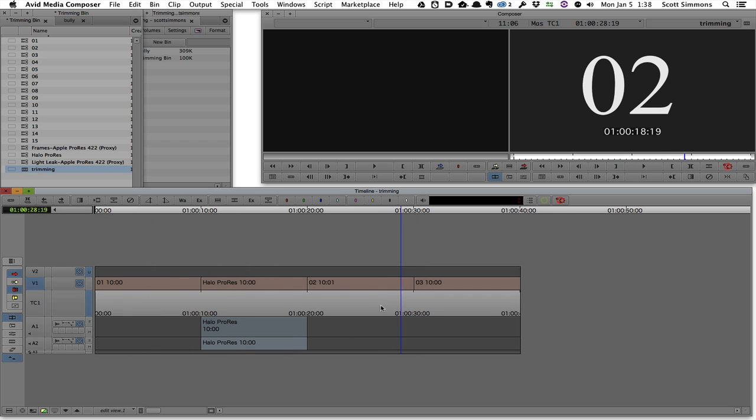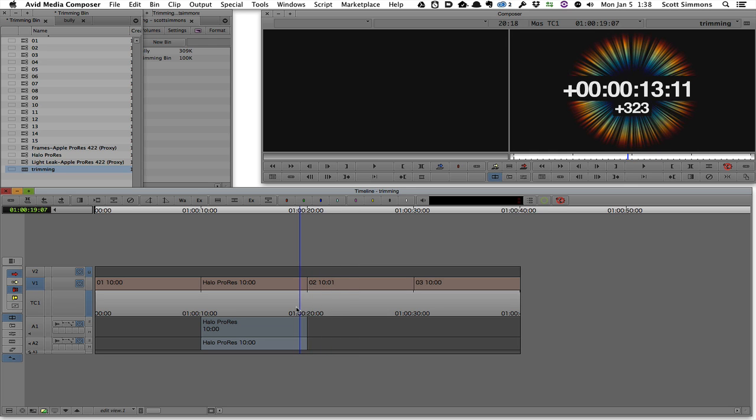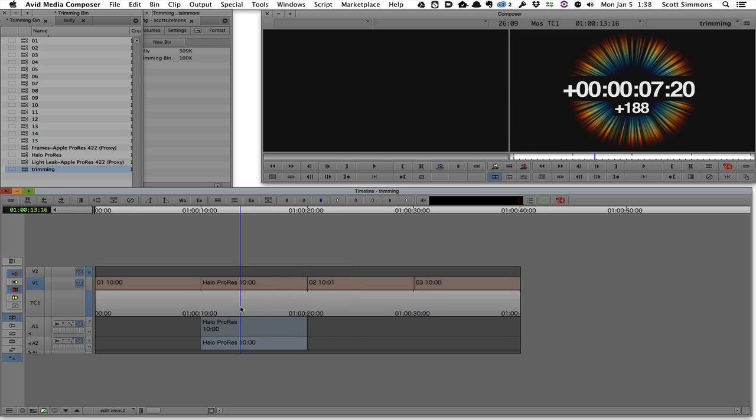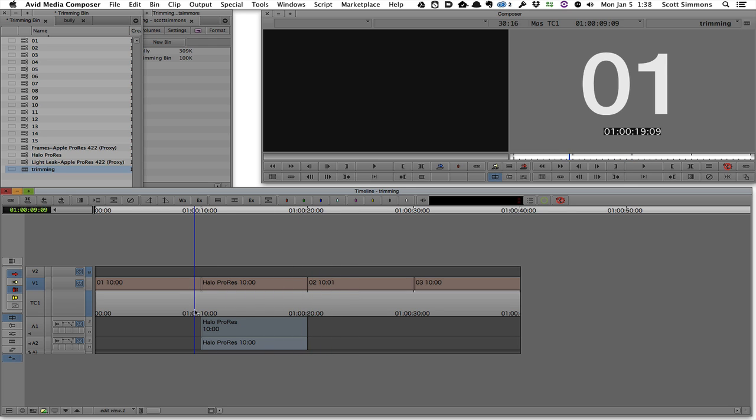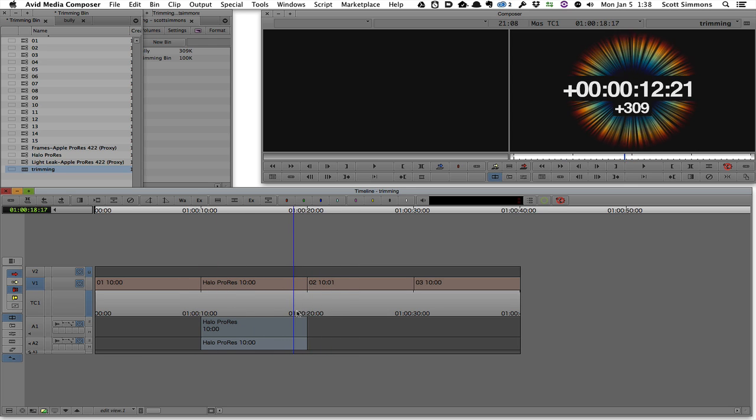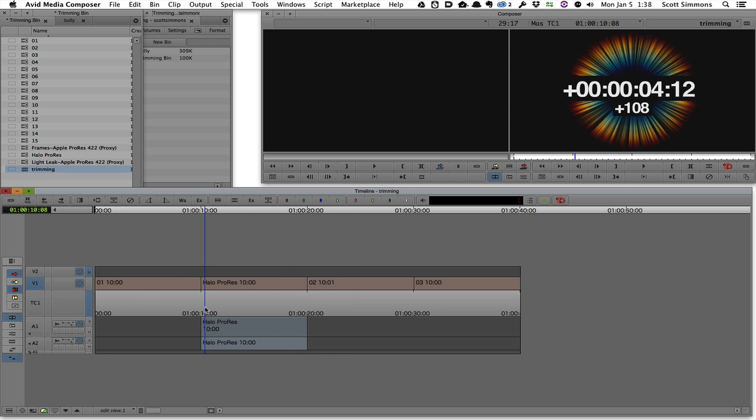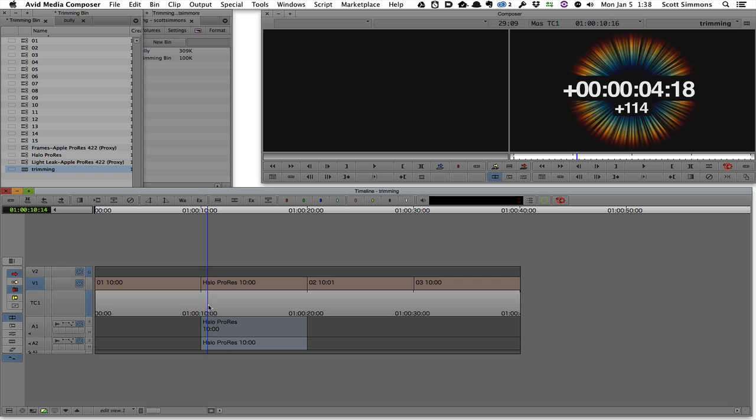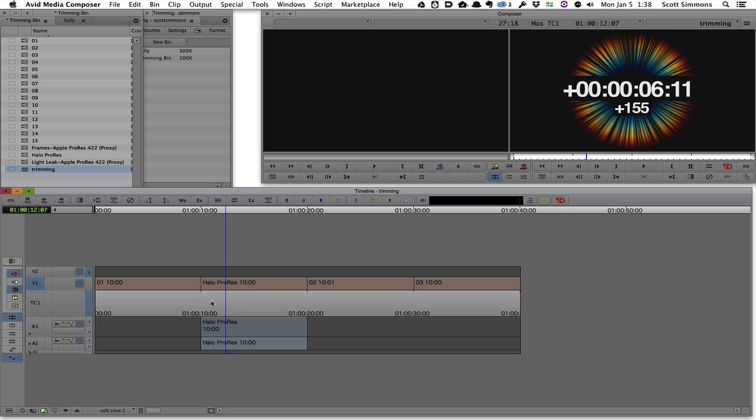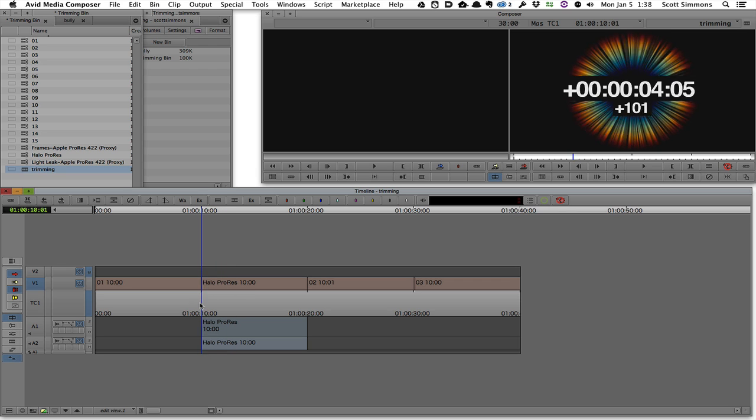There's been a lot of discussion about the trimming in Final Cut X and how it can do some of the same stuff that Media Composer can do, and to a certain degree it can do some very basic things.